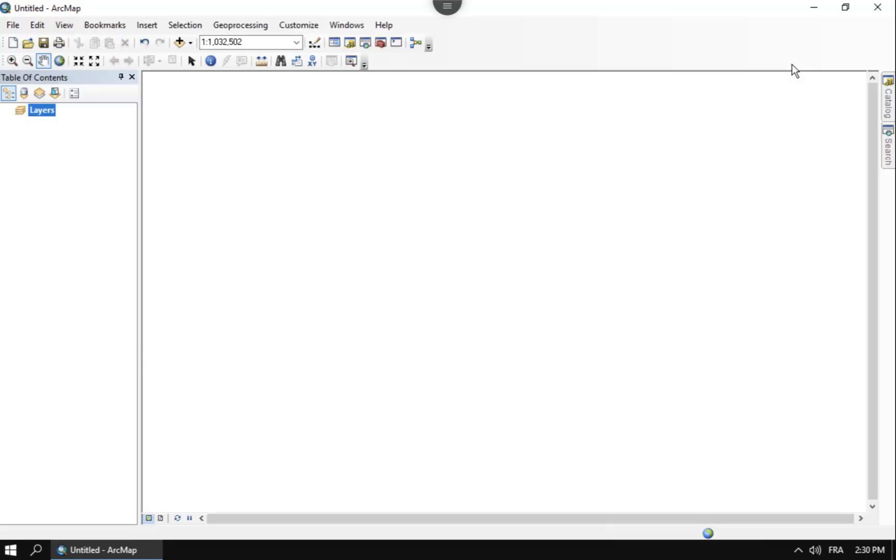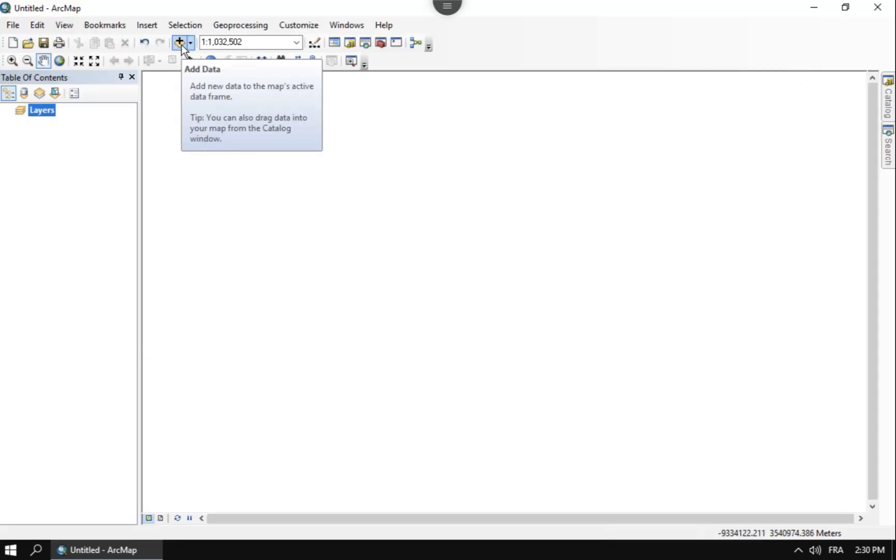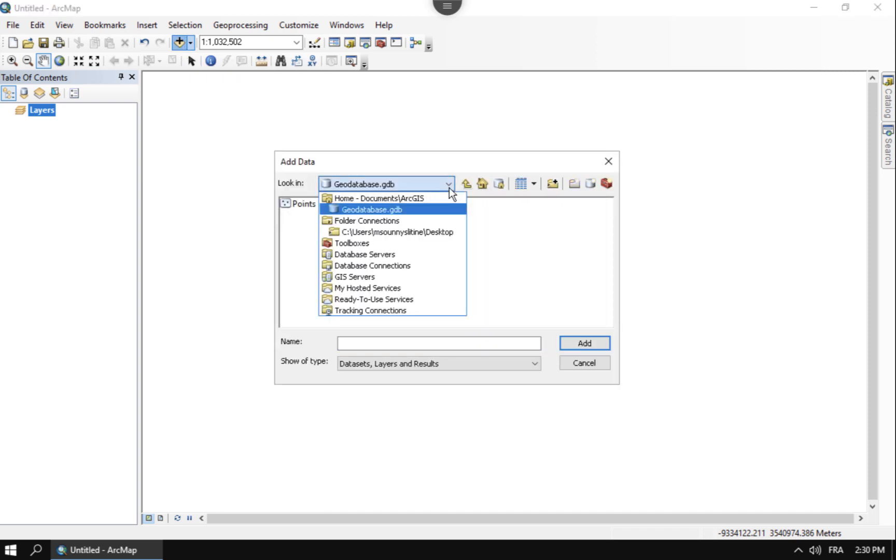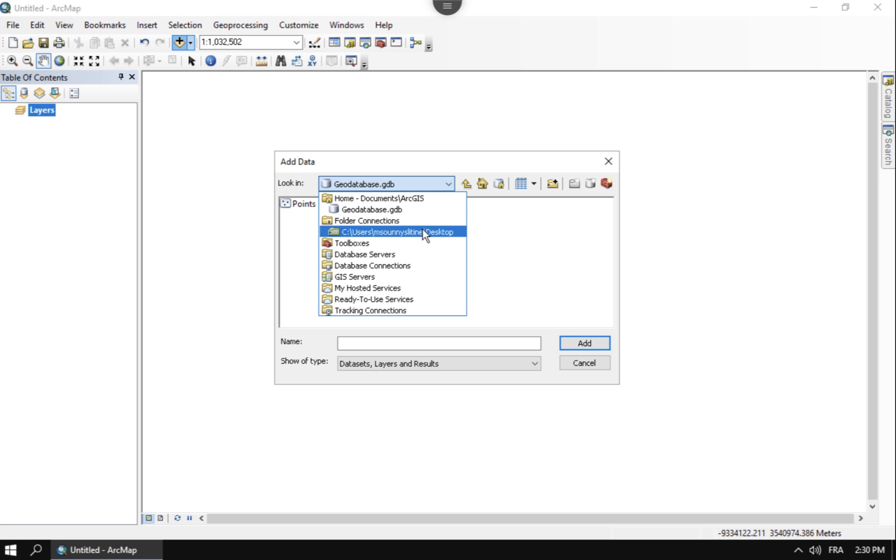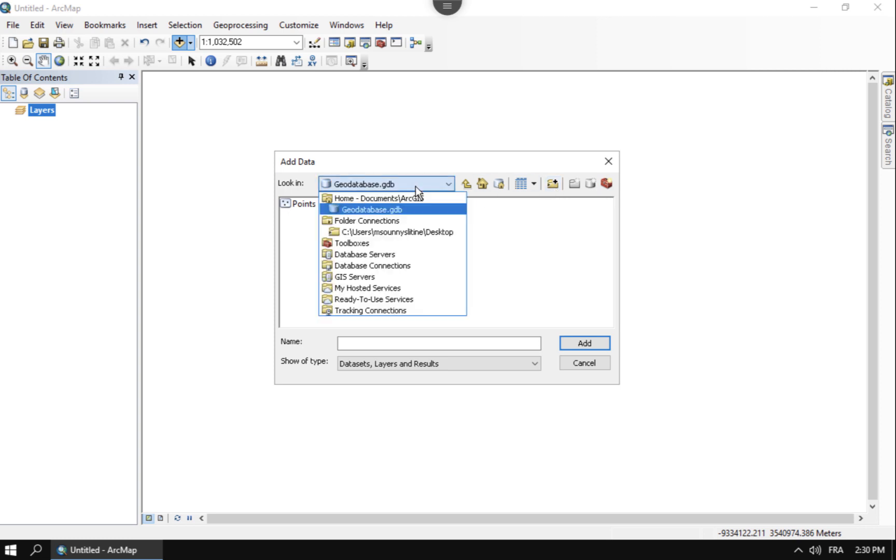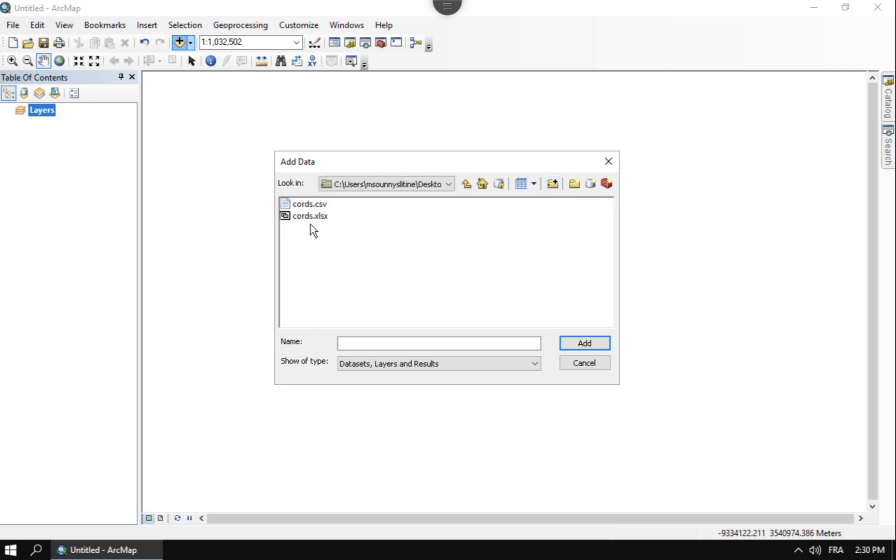Once you do that, go ahead and go into ArcMap and you can hit the Add Data button. I have this hanging out on my desktop, so I'm going to go here to my desktop under my folder connections. If I don't see my desktop under my folder connections, then you'll just have to click here, connect a new folder, connect to your desktop.